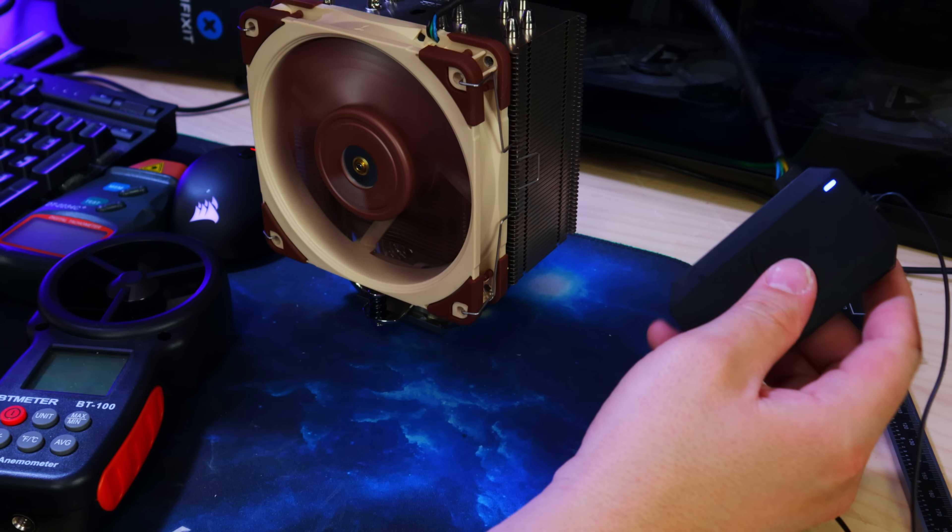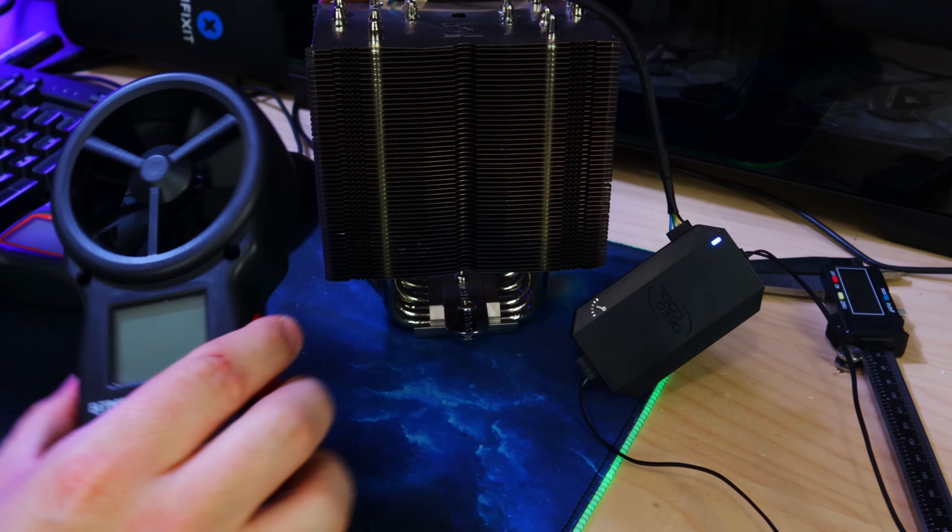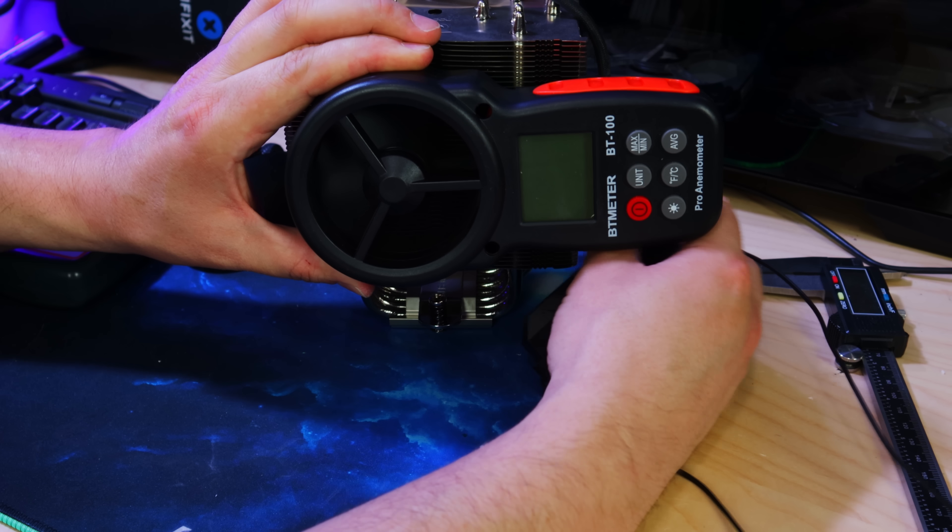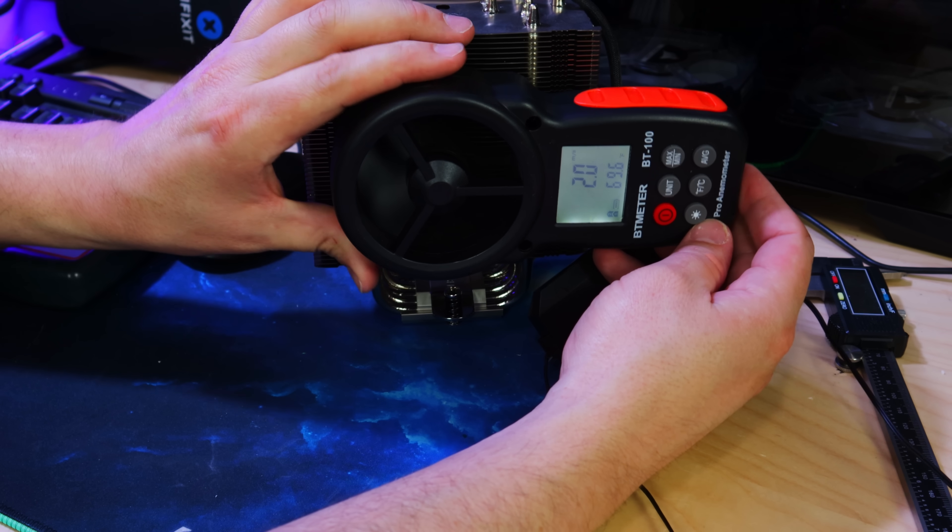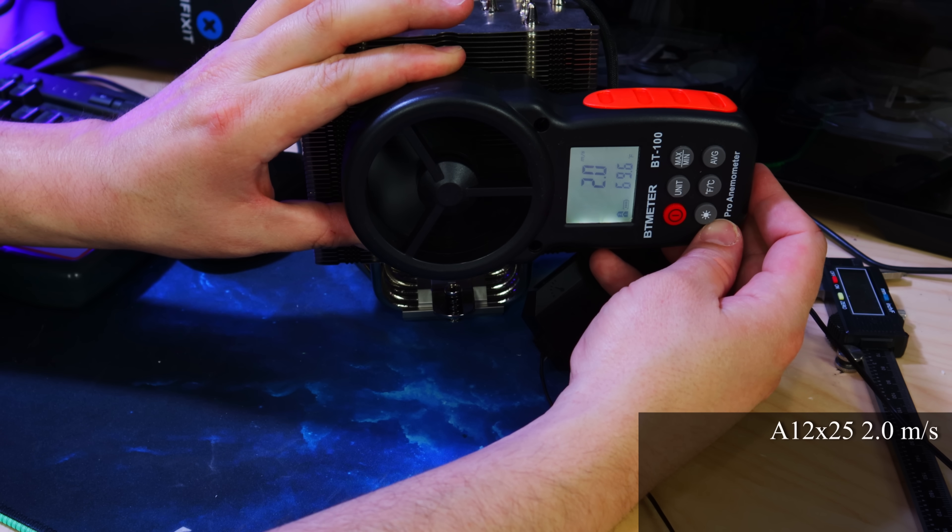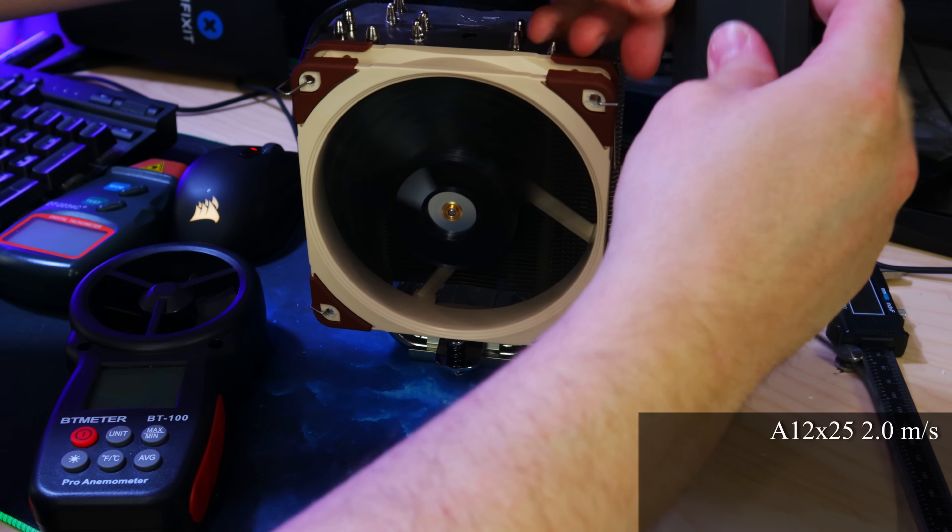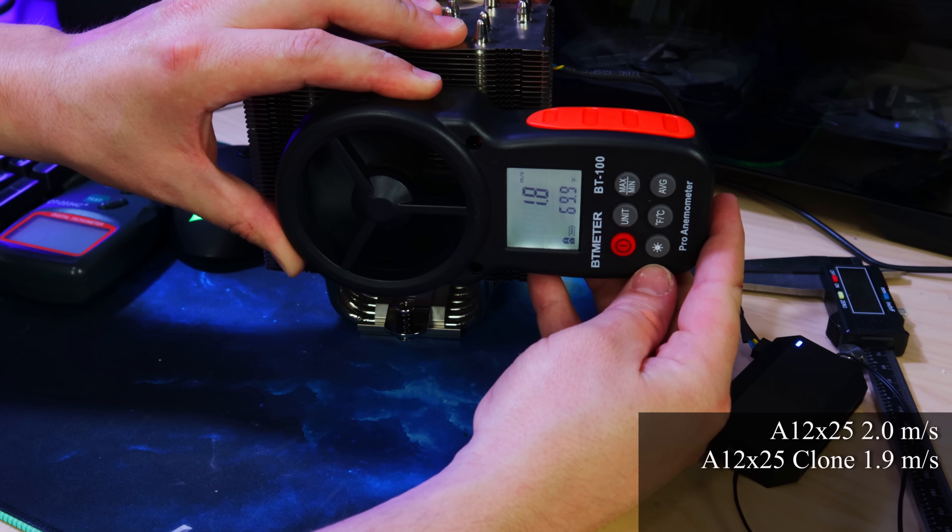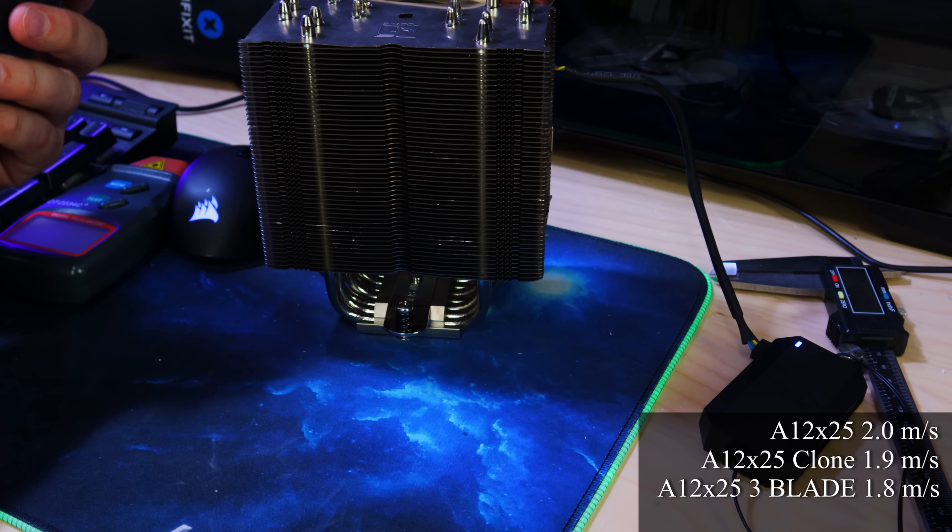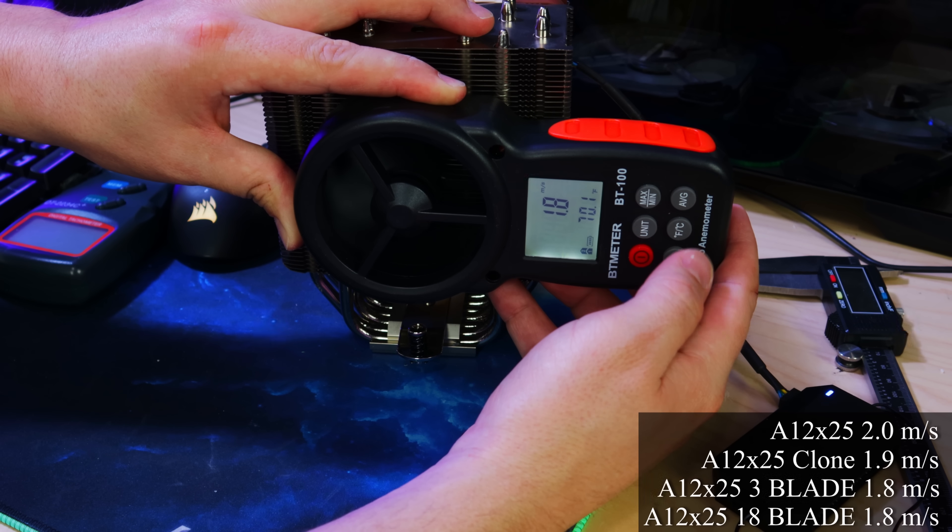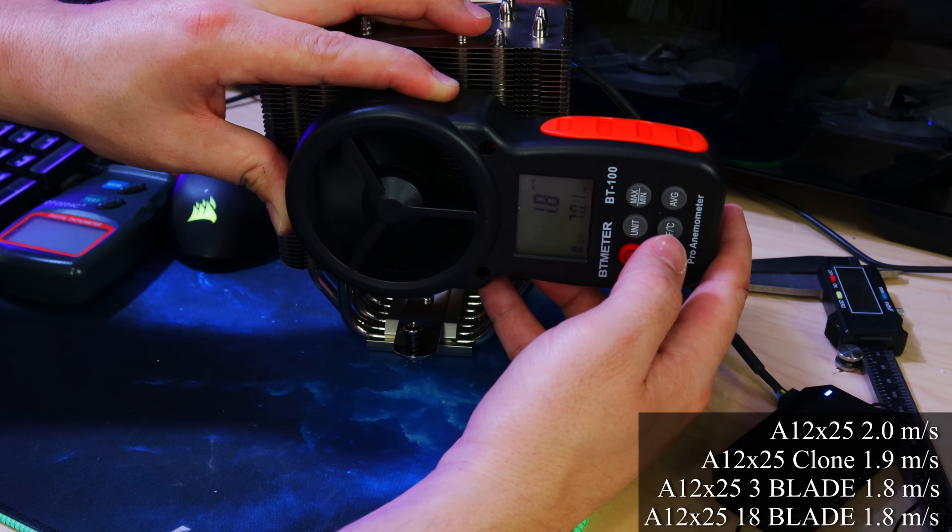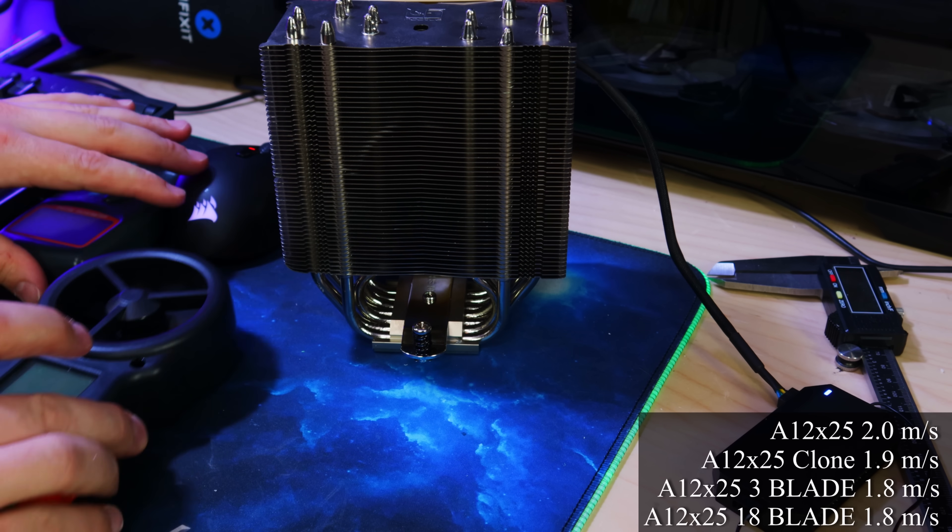So now we're going to take a crack at reading airspeed through this tower cooler. We're just going to measure wind speed through the fin stack with an anemometer. Stock fan center of the fin stack right up against it, we're looking at 2 meters per second for the stock A12x25. Next is the clone, so nine blades, 1.9 meters per second so we lost 0.1, not too bad. Now for the three blade, 1.8 so we did lose another 0.1, we're down 0.2 overall. 18 blades also 1.8, interesting. So you would kind of think that higher blade density equals more static pressure to get through the fin stack, not so much. Looks like nine blades doing the best in both the 3D printed one and the stock Noctua fan.